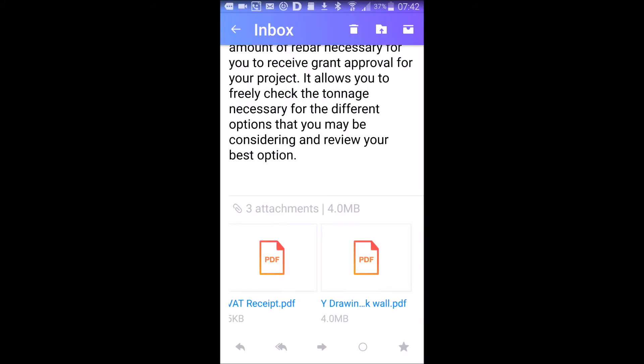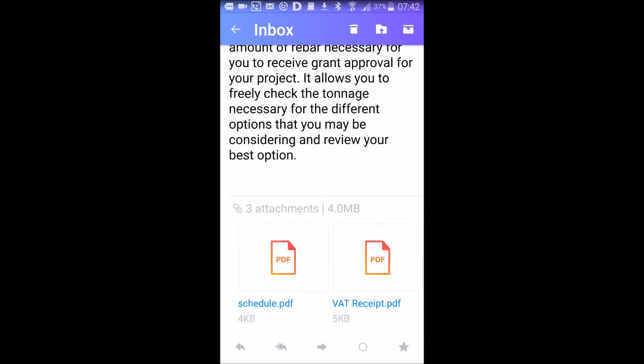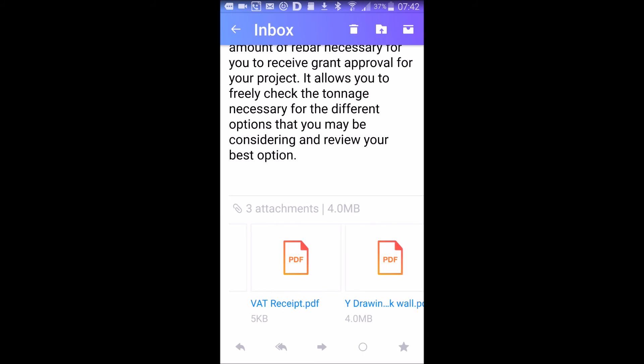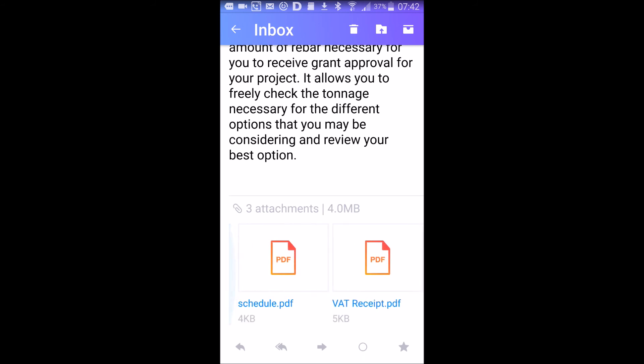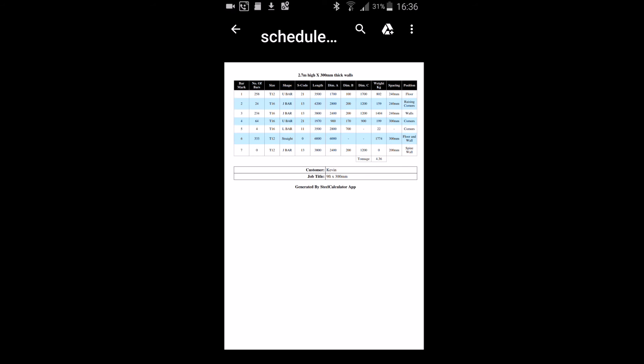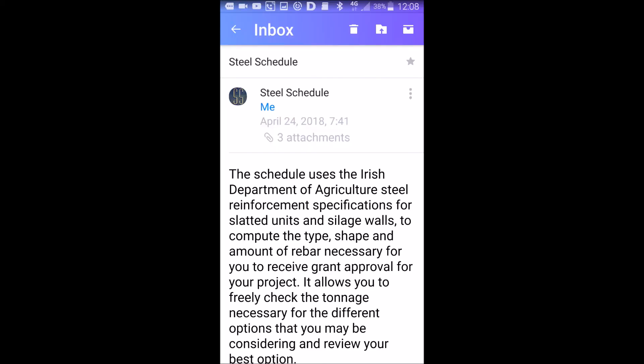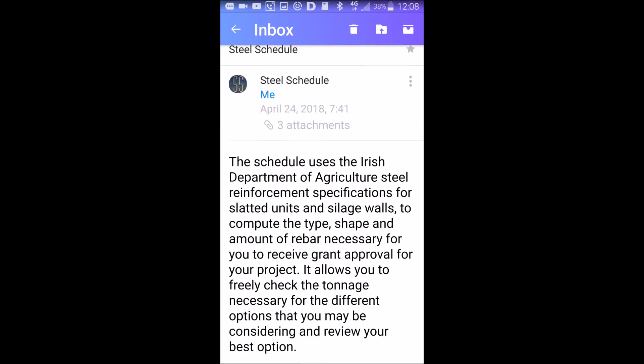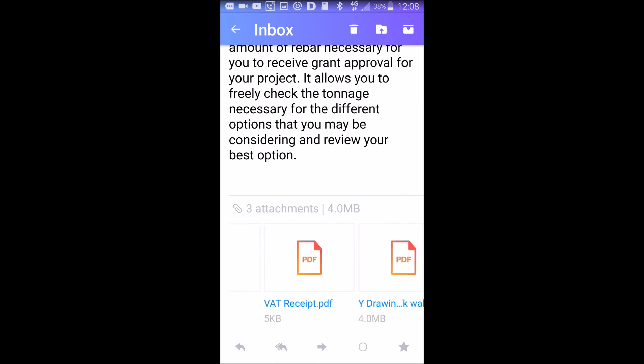I have three PDFs. The first is the schedule, the second is the VAT receipt, and the third is detailed drawings. We'll just open the schedule now. This is the schedule that you get and it's very straightforward - you just send that on to the steel yard and they'll bend your bars accordingly.